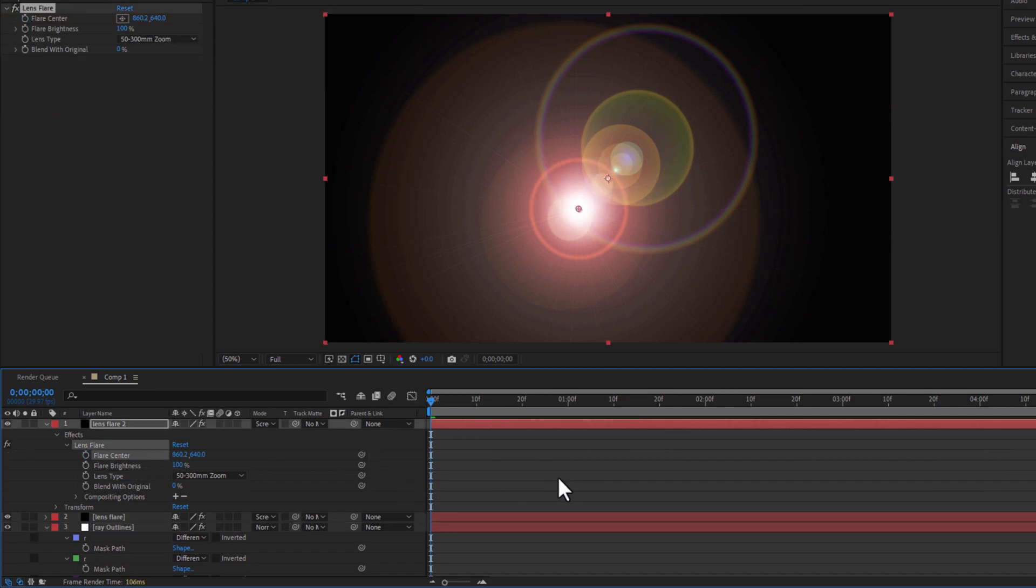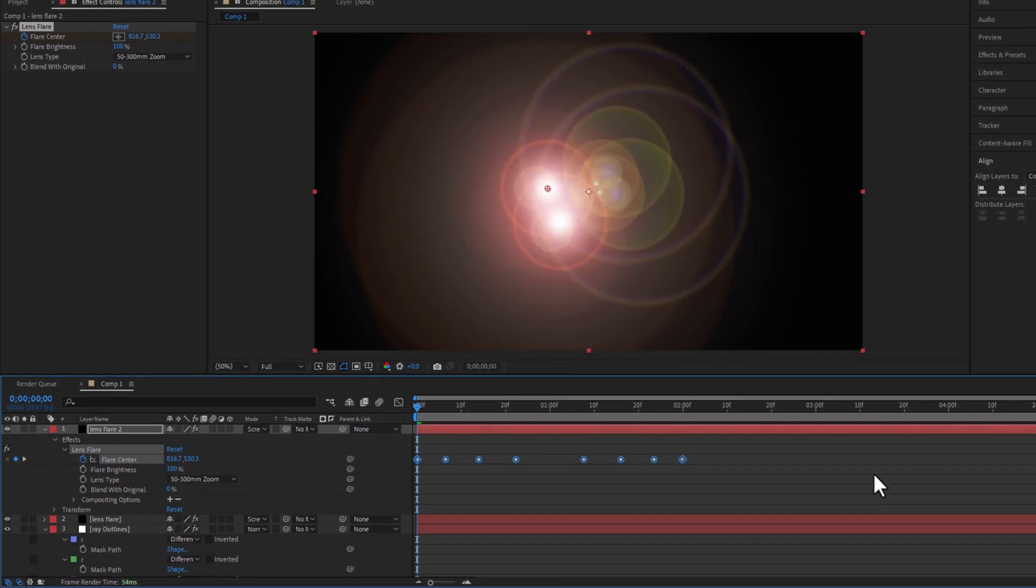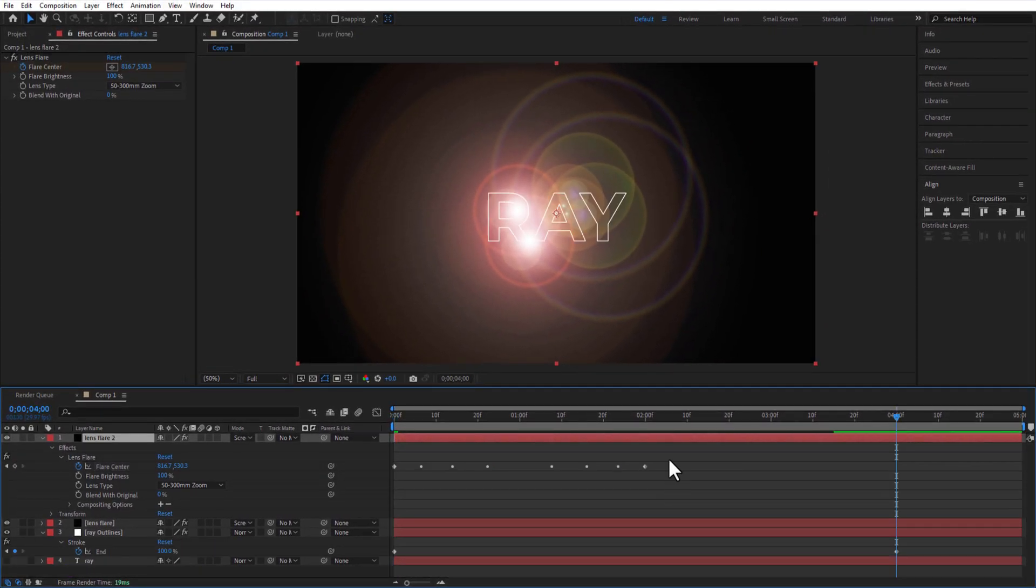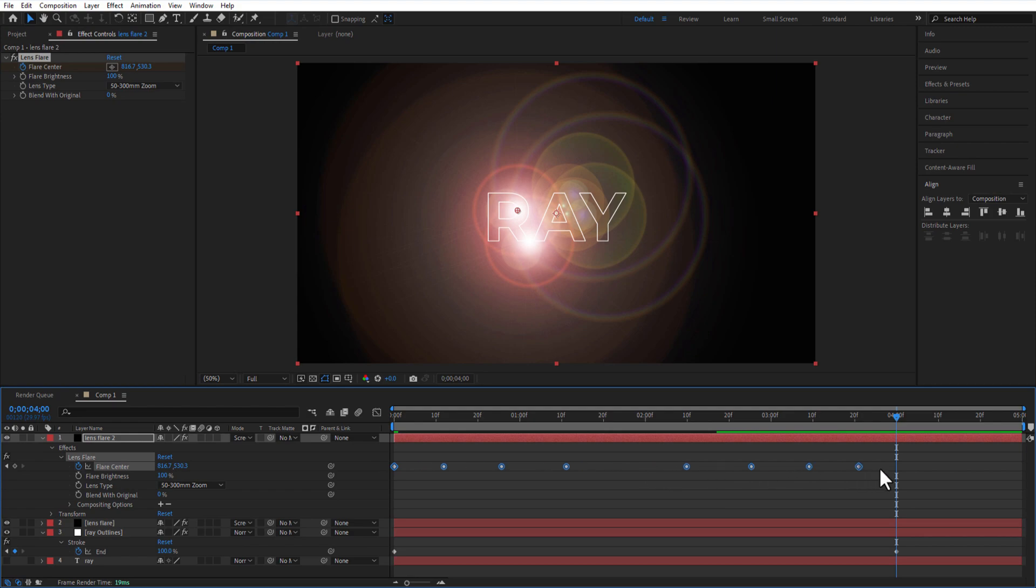Make sure the playhead is at the beginning and I will select all these keyframes and hold Alt key on keyboard and drag it down for the second letter. Do the same process again and again until all the letters are finished.